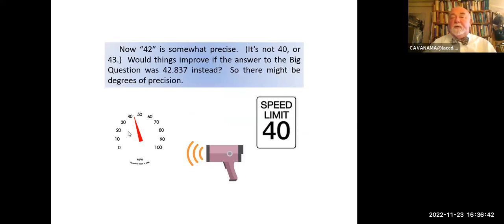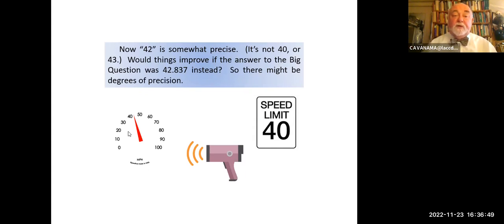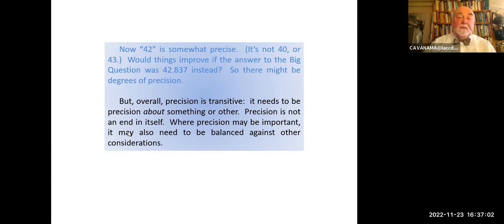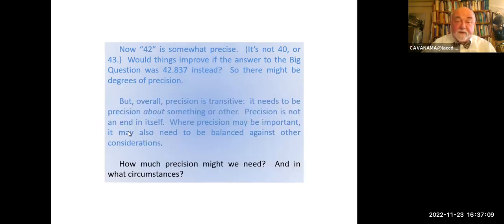Now of course 42 is somewhat precise — it's not 40, it's not 43. Would things improve if the answer to the big question was 42.837 instead? So there might be degrees of precision, but overall precision is transitive. Precision needs to be precision about something or other — precision is not an end in itself. Where precision may be important, it may also need to be balanced against other considerations. How much precision might we need?